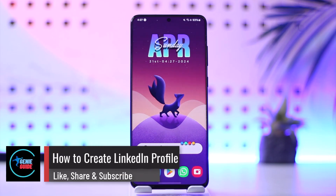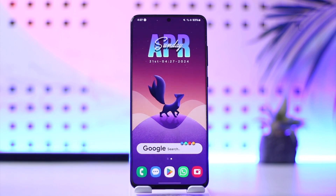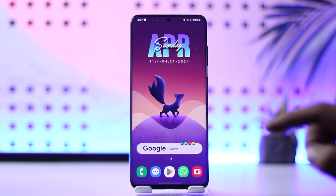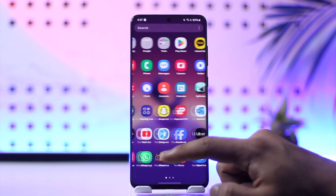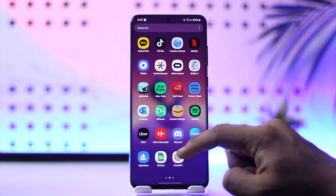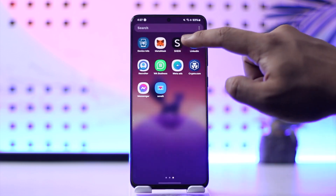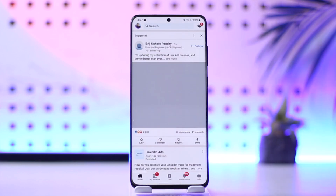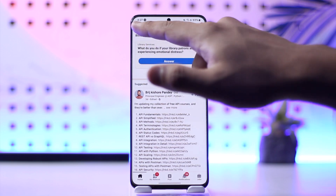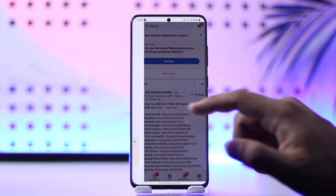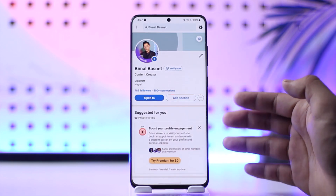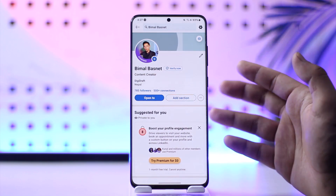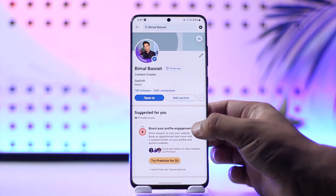How to create a LinkedIn profile. Hey everyone, welcome back to our channel. In this video we're going to learn how we can create a LinkedIn profile. We are not talking about creating a LinkedIn account — we are talking about creating a very good profile so that when people visit it, they will say 'wow.' Basically, if you want to create a very professional profile, there are a couple of key things to keep in mind.